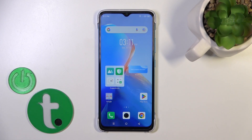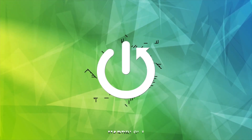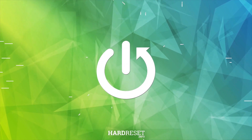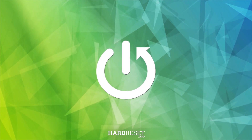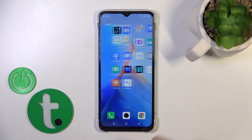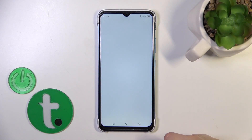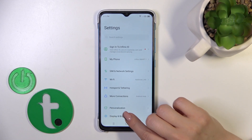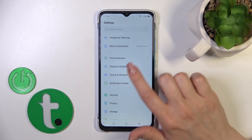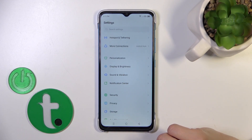Hi, this is the Infinix Smart 7 and I'll show you how to find and manage sound settings on this device. First, launch the Settings app and scroll down to Sound and Vibration.